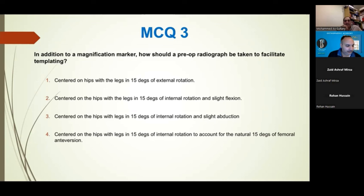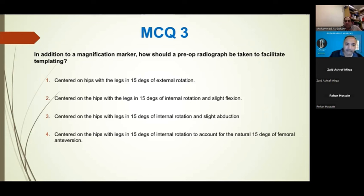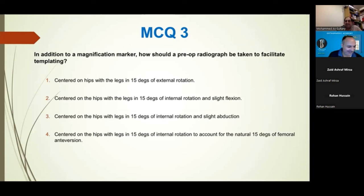Question 3: In addition to magnification markers, how should a pre-op radiograph be taken to facilitate templating? Options: centre on hips with legs in 15 degrees external rotation; centre on hips with legs in 15 degrees internal rotation and slight flexion; centre on hips with legs in 15 degrees internal rotation and slight abduction; or centre on hips with 15 degrees internal rotation to account for the natural 15 degrees of femoral anteversion. The majority answered option four - fantastic, very good.